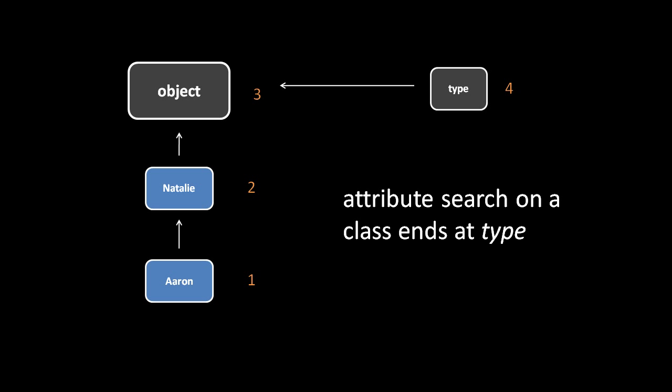For fields, though, it's a different story. When we create instances of a class, each instance should have its own fields. So if Aaron objects are supposed to have a field named x, then every Aaron instance should have its own attribute named x.